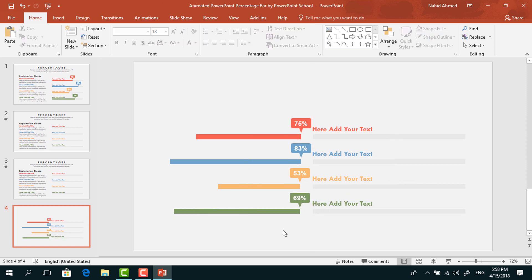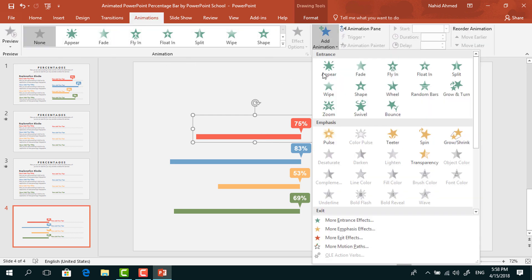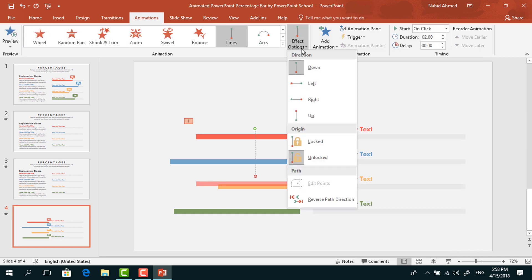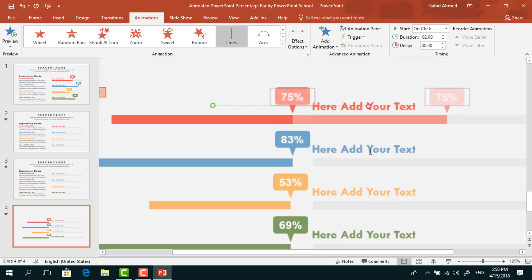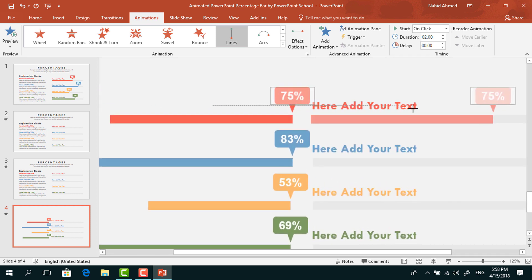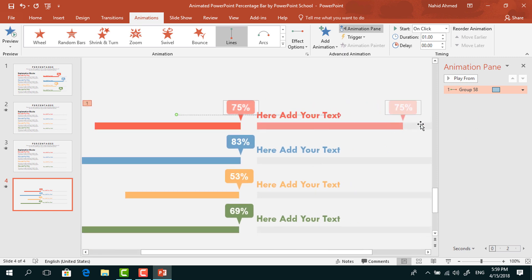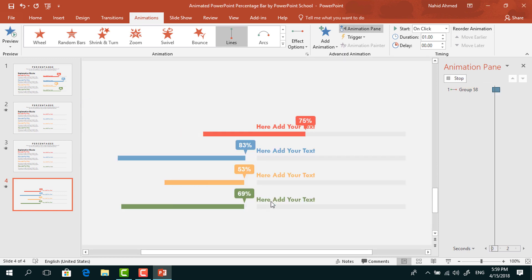Now we can add the animation. Select the first bar, go to Animation, and from Add Animation select Lines under Motion Paths. From Effect Options, select Right. Select the red arrow and drag the red dot to the right. Keep Start On Click and Duration at one second. Now go to Animation Pane, click the drop-down arrow, from Effect Options increase the Smooth End, and press OK.